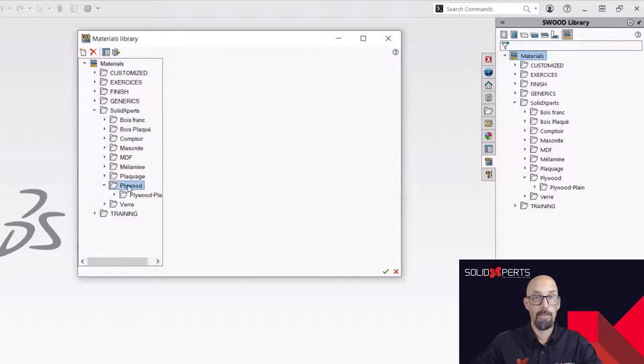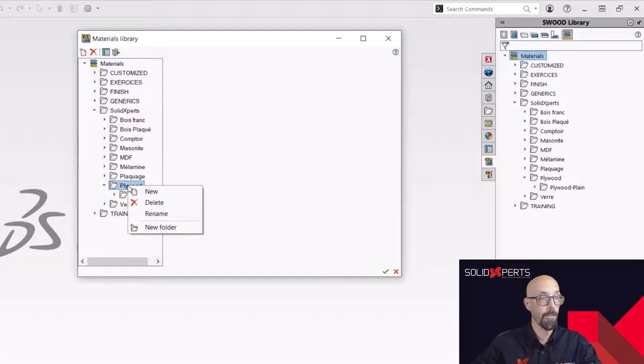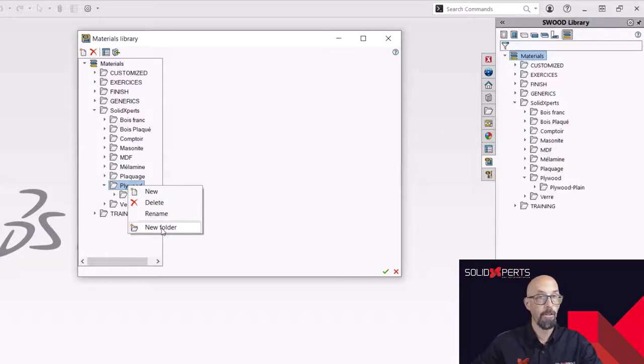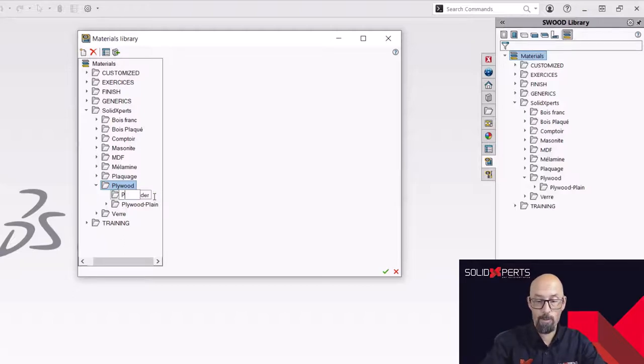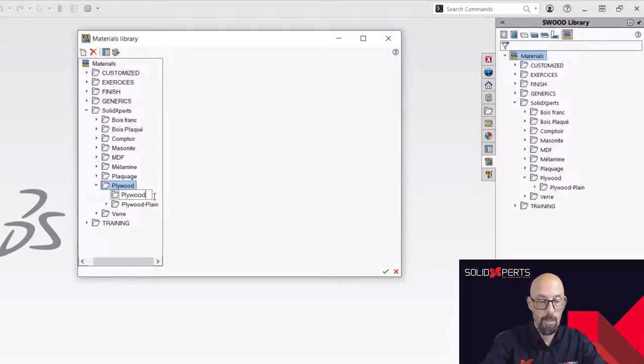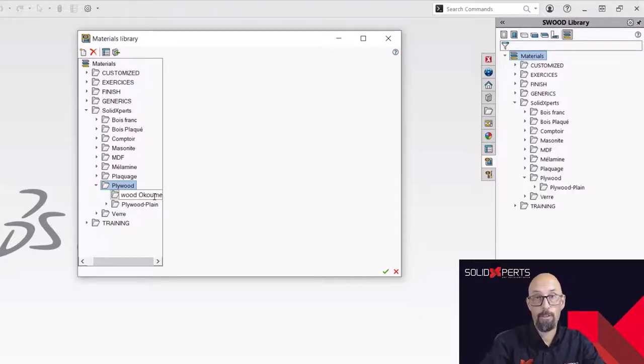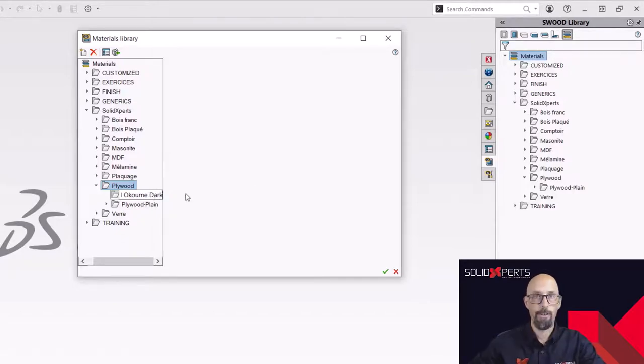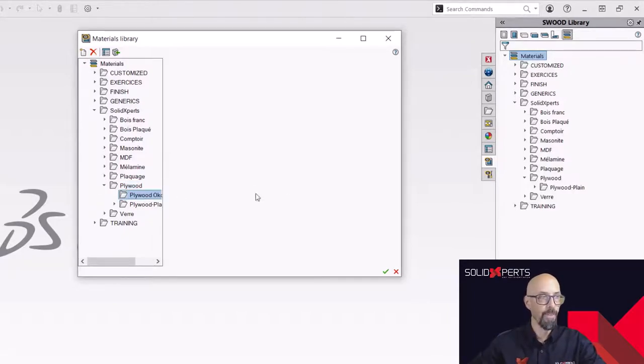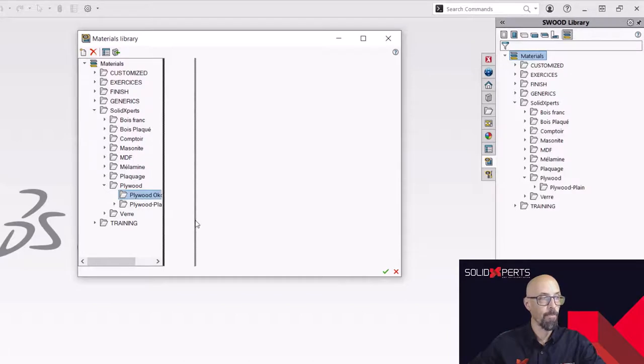I can simply here, make a right click and then new folder. I'll be able to create that folder now. So it's going to be plywood Okume. And I want the dark type. So I can say dark here, no problem.